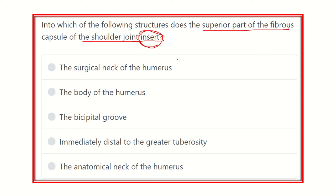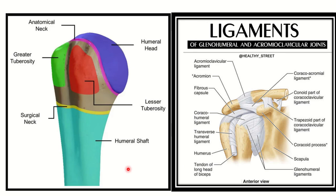First of all we have to find out the humerus and its different parts, then we have to find out the fibrous capsule — then it will be easy to identify the attachment. The options are: the surgical neck of the humerus, the body of the humerus, the bicipital groove, immediately distal to the greater tuberosity, and the anatomical neck of the humerus.